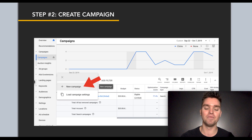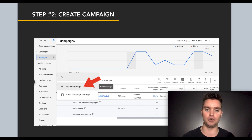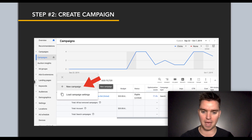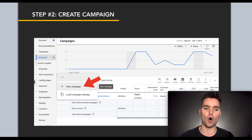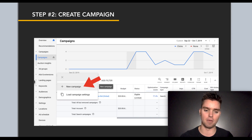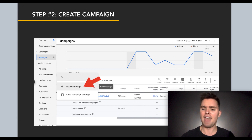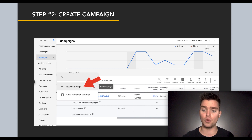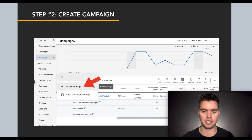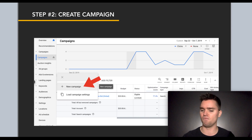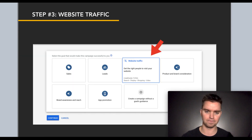Step two is to create your campaign. Go to the left-hand side, click on 'Campaigns,' click on 'New Campaign.' This may look a little different if you have a brand new account, but just go to the campaign section and create a new campaign — really straightforward.